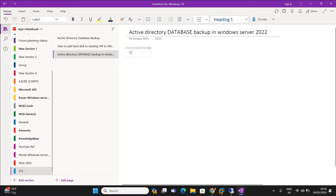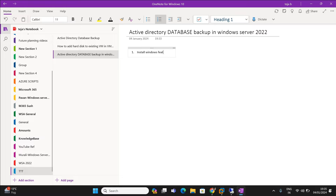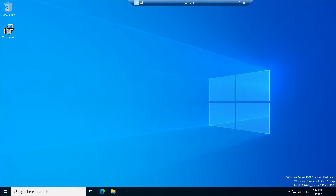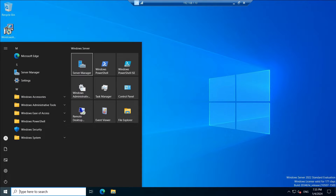I'm not going to explain any theory part here. First of all, we are going to install the Windows Backup feature. This is my server on which I have installed Active Directory. You can see here when we go to Server Manager.